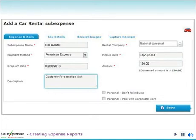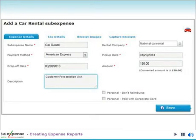He simply clicks the auto rental icon and completes or updates any fields that have not been pre-populated by credit card or pre-trip data feeds. Once the information is correct, he clicks save and the entry is ready for automatic receipt matching.